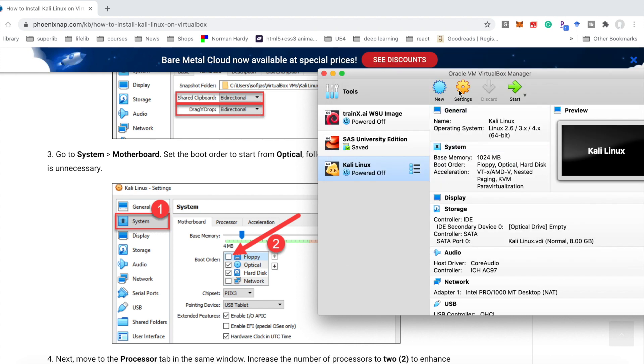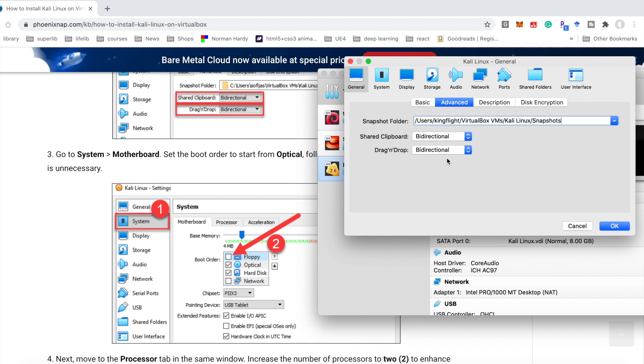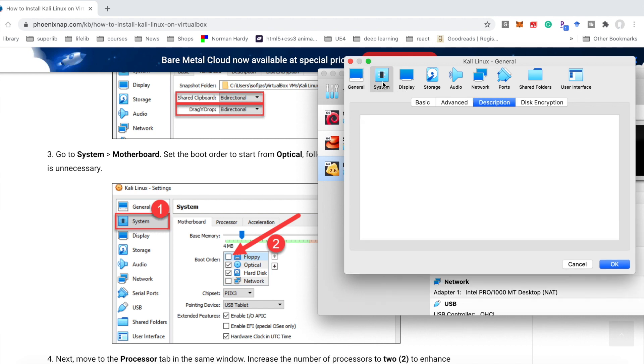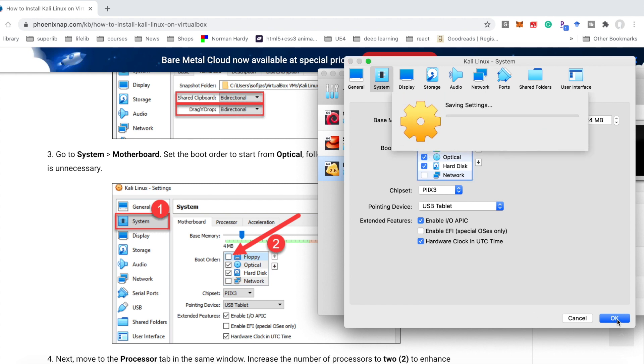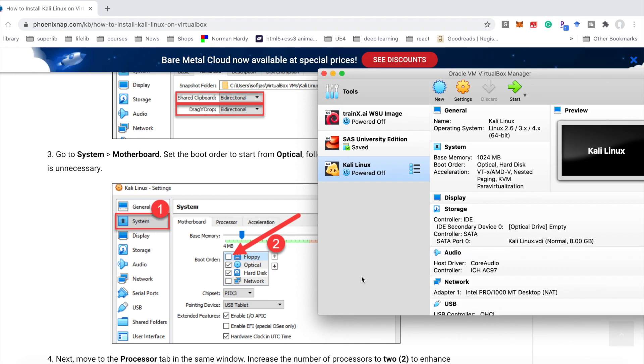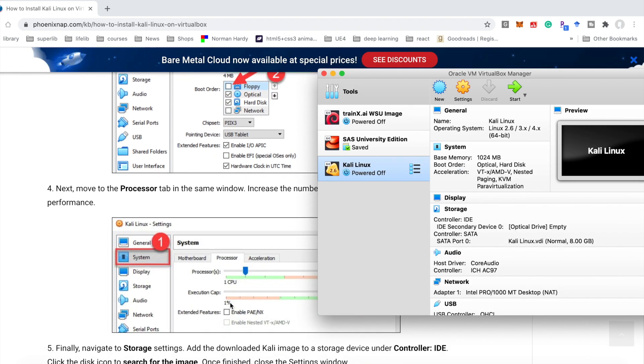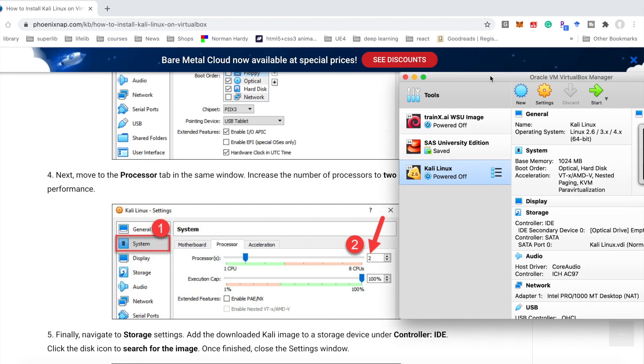And for advanced, next we need to use the System settings. We need to unselect the floppy. Okay.